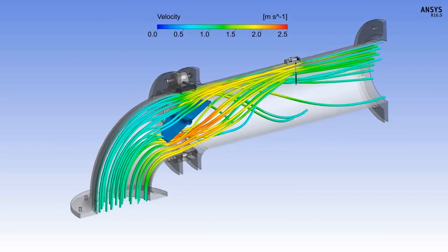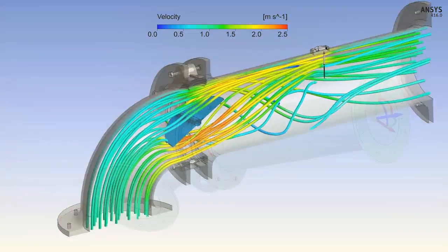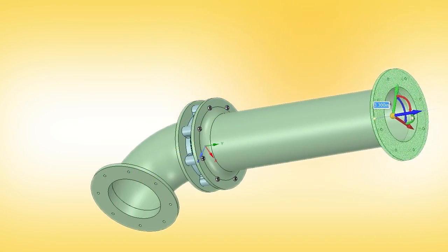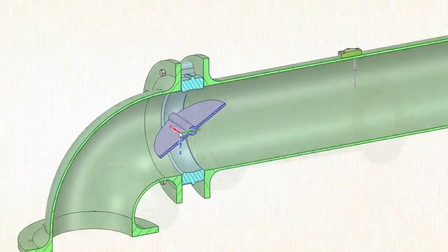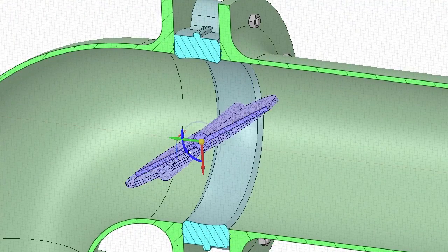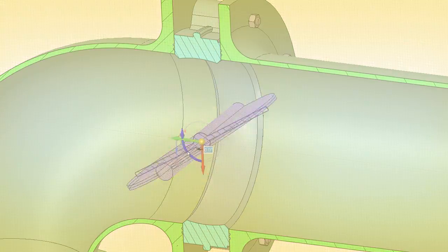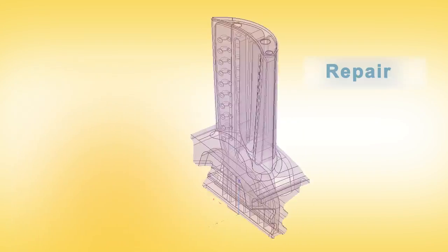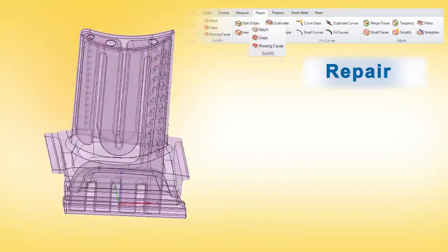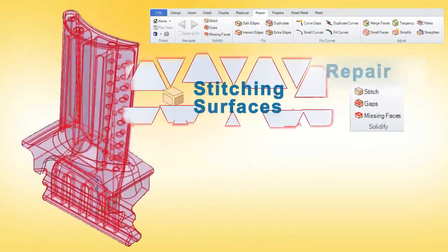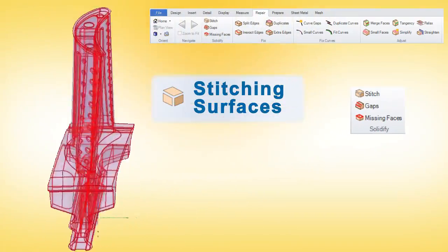As a result, thousands of users are designing better products because of its simple yet powerful tools. When translations in models lead to corrupt data, SPACE CLAIM's powerful tools start to shine.